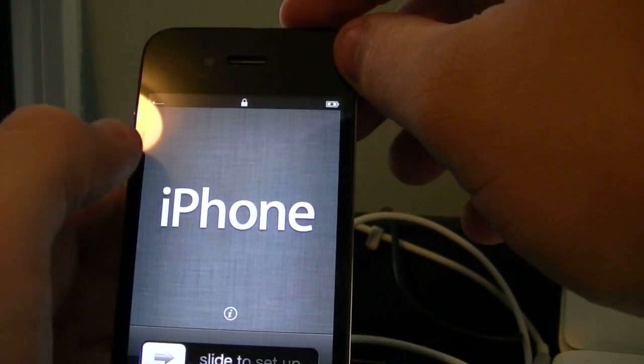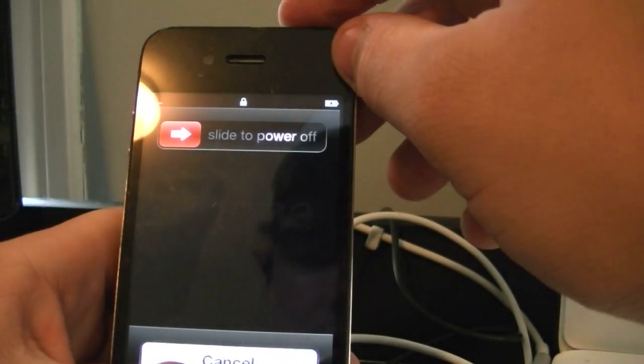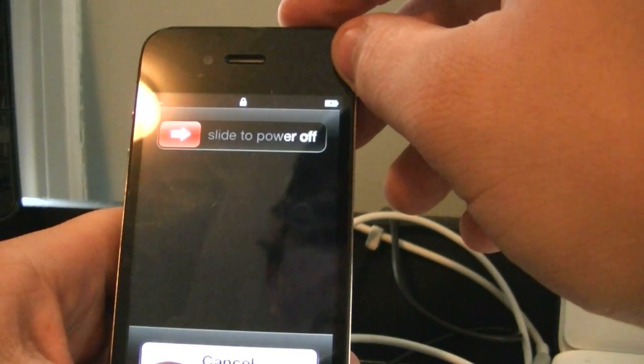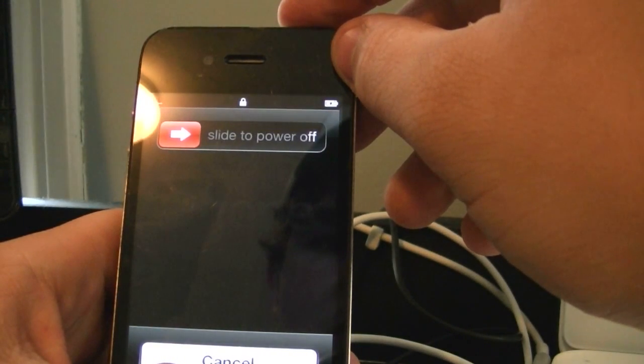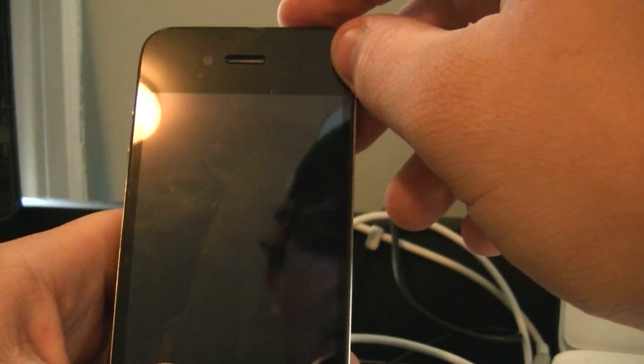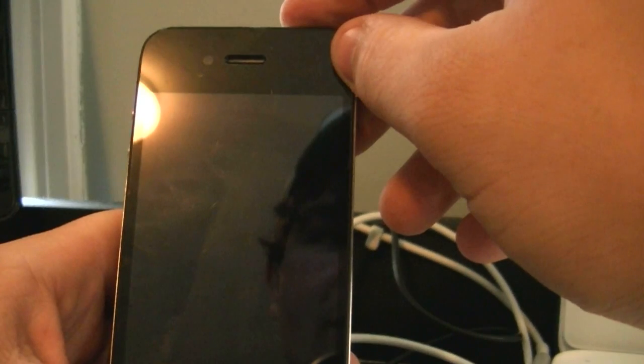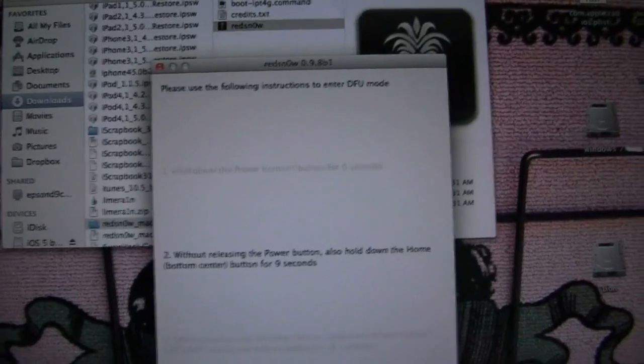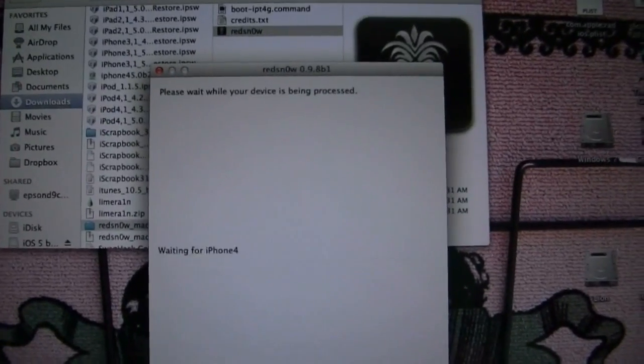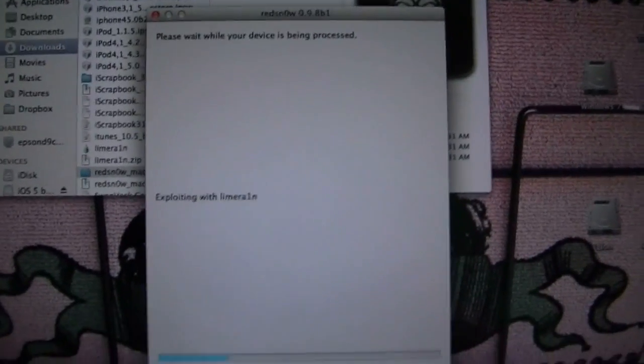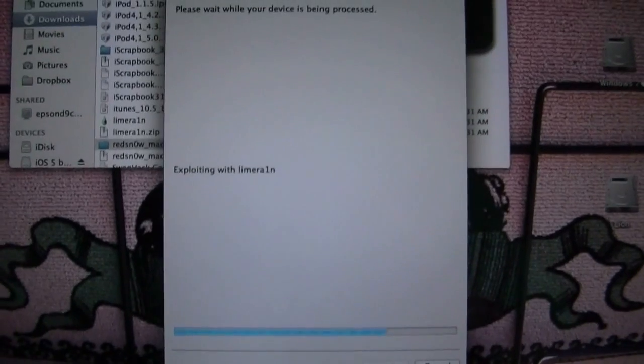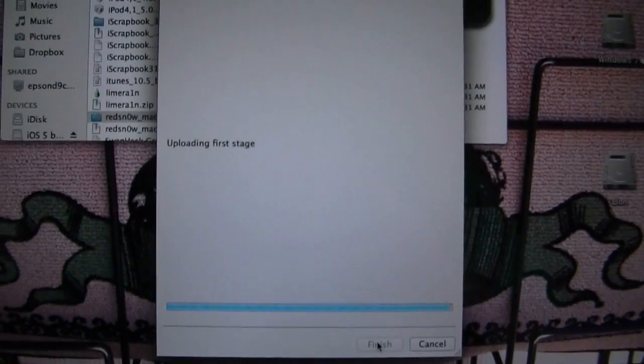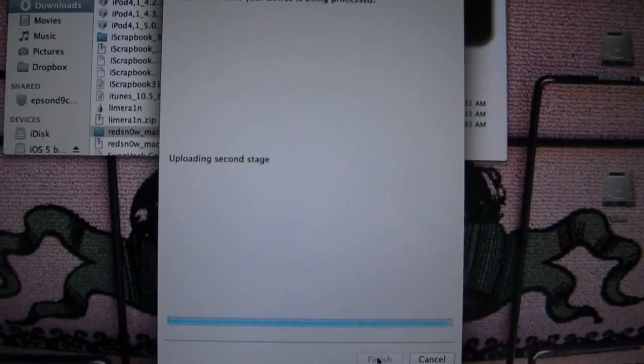We're going to power off our device. We're actually going to do a quick power down. And now we're going to hold the power button 3, 2, 1. Now let go of the power, but continue holding the home, and at this time you can go ahead and just hit the next button. It doesn't really matter what time you hit the next button, just as long as you hit it. So now it's exploding with LimeRain. It's uploading the first stage.